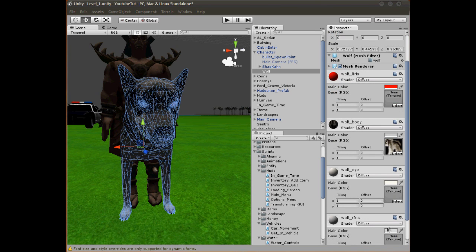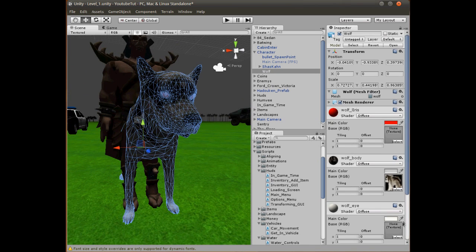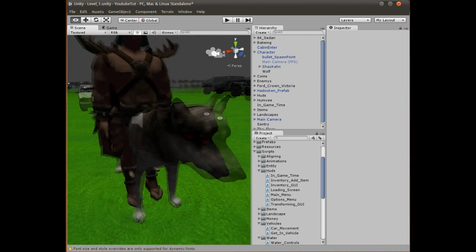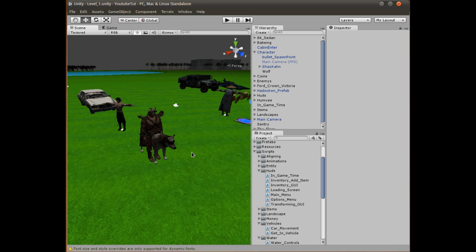Looking at the iris — that's the eye — the wolf's eyes are white, so let's make them red. We just change the tint color. There's one eye, and there's the other one. We'll make them both red because red eyes look cool. There we go — our wolf now has red eyes, which looks great even though you can barely tell from here.